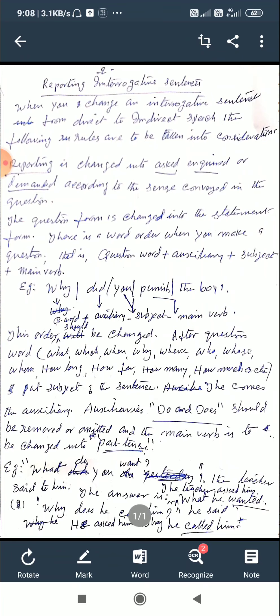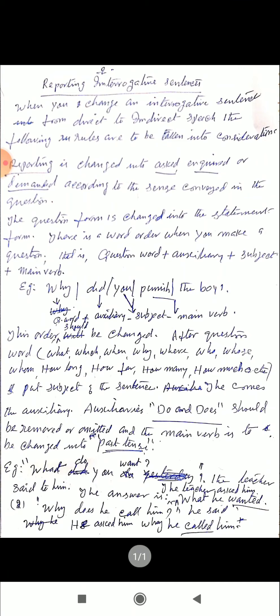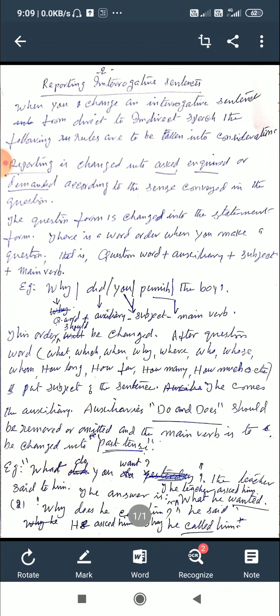Second example: 'Why does he call him?' — he said. Here the auxiliary is 'does,' the question word is 'why,' the subject is 'he,' and the object is 'him.' So in indirect speech: 'He asked him why he called him.' 'Does' is omitted, and the word order of the interrogative sentence is changed. It is no more an interrogative sentence — it is a statement.